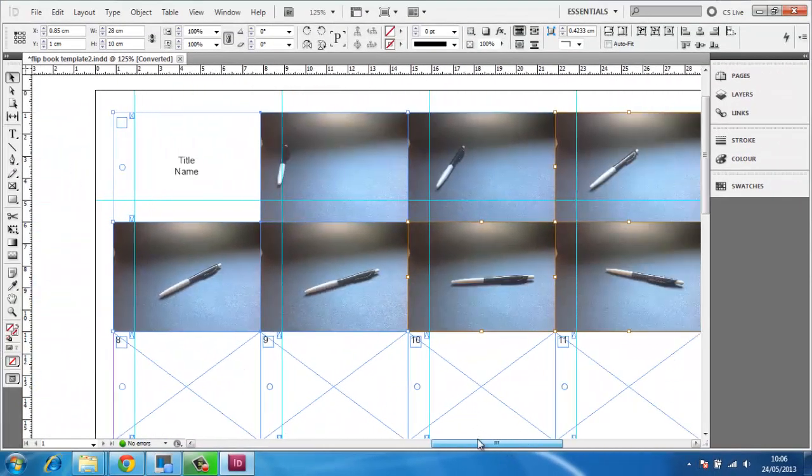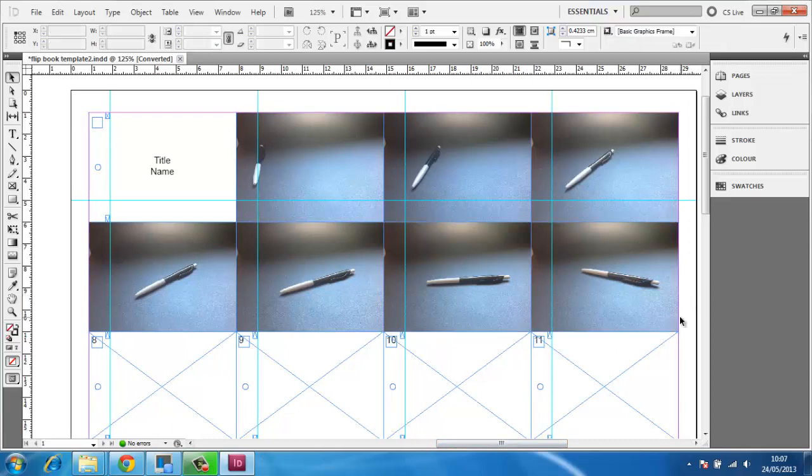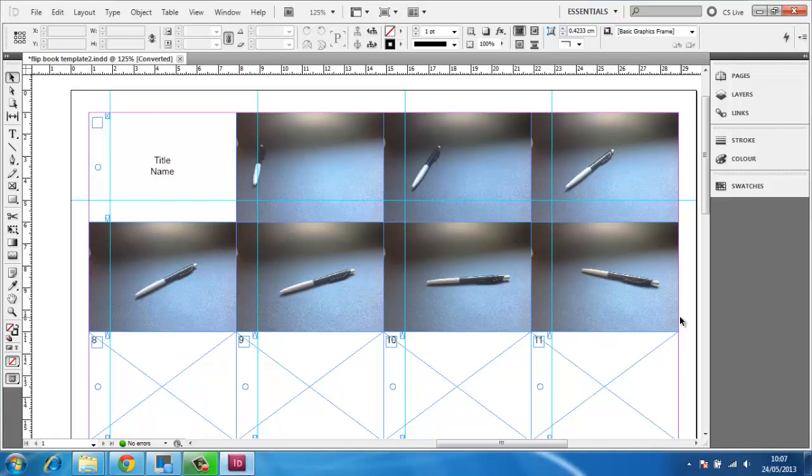All of the photos will resize so that they match the size of the frame. This essentially ends the computer part of creating a flipbook, and all you need to do now is print the sheet and use some scissors and glue to do the rest. Thank you.